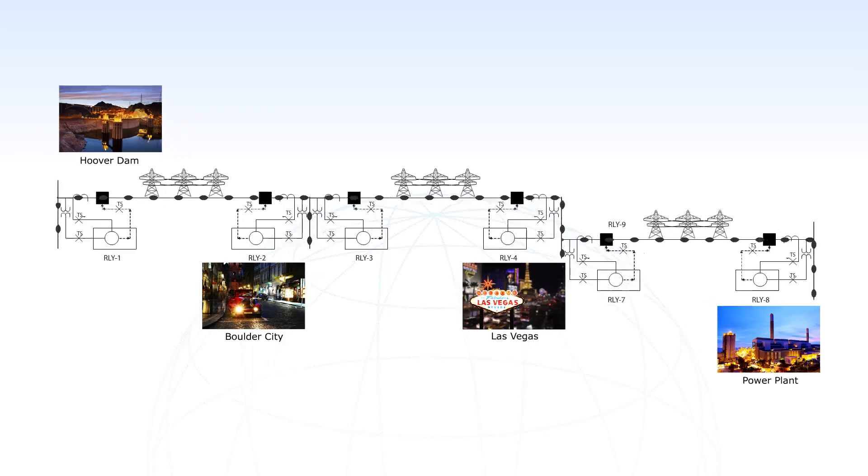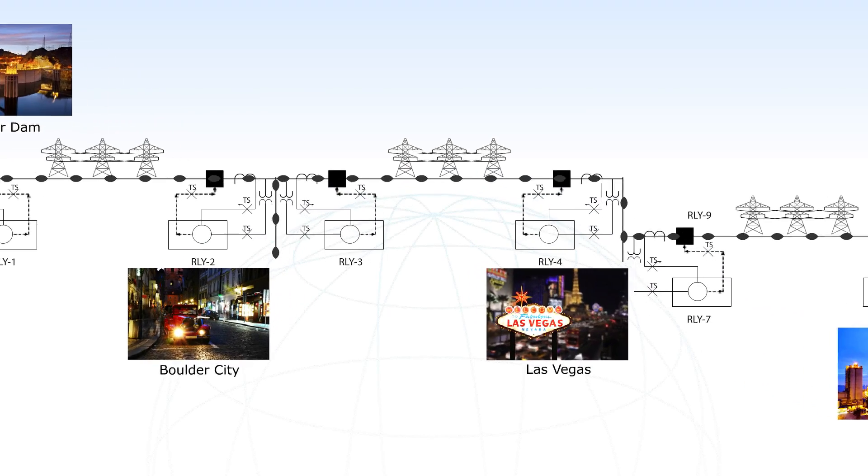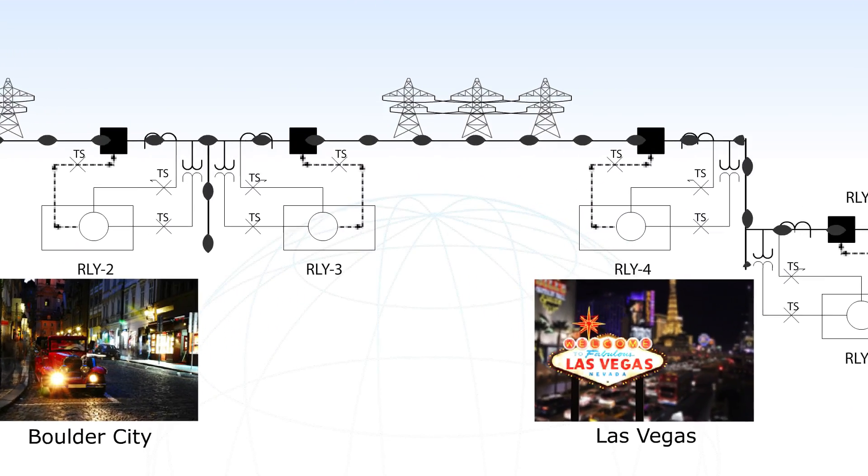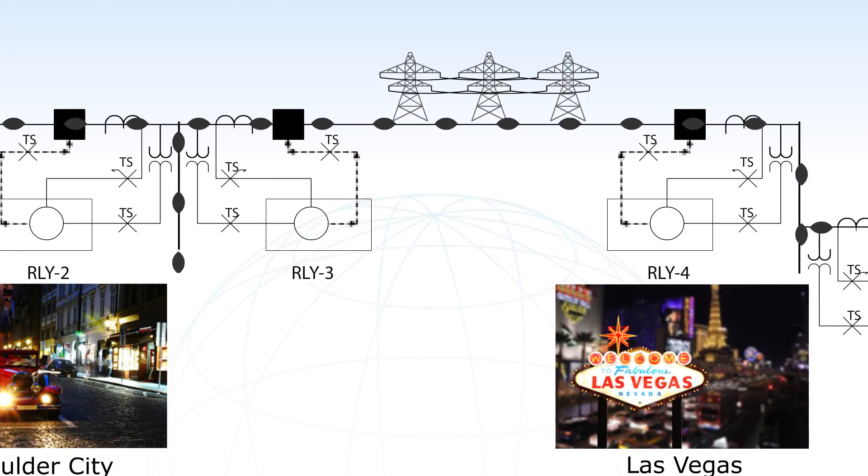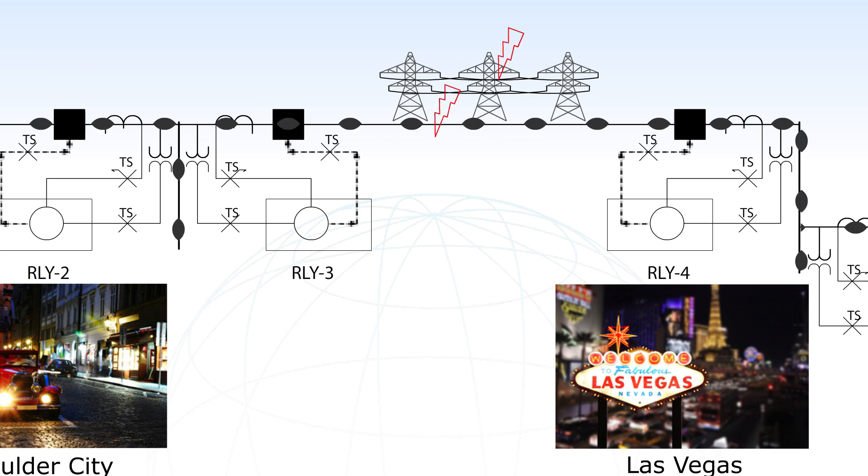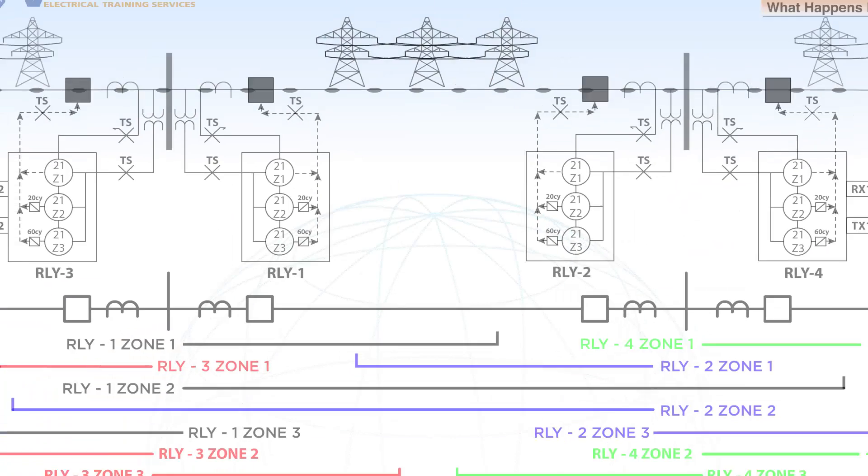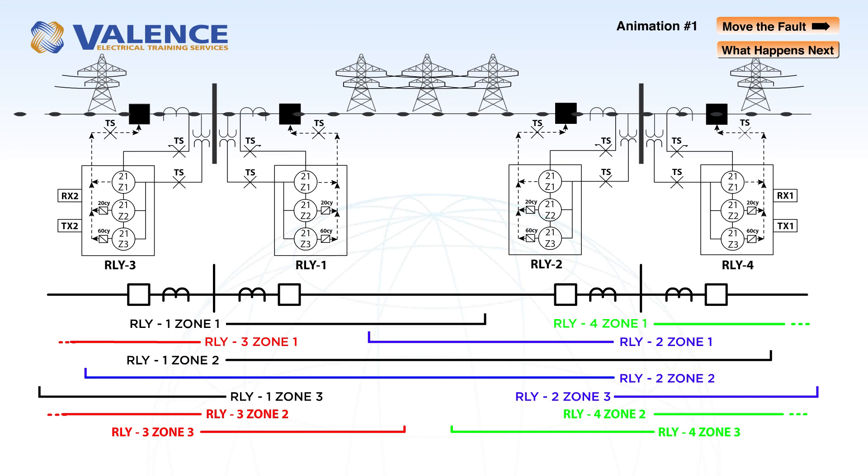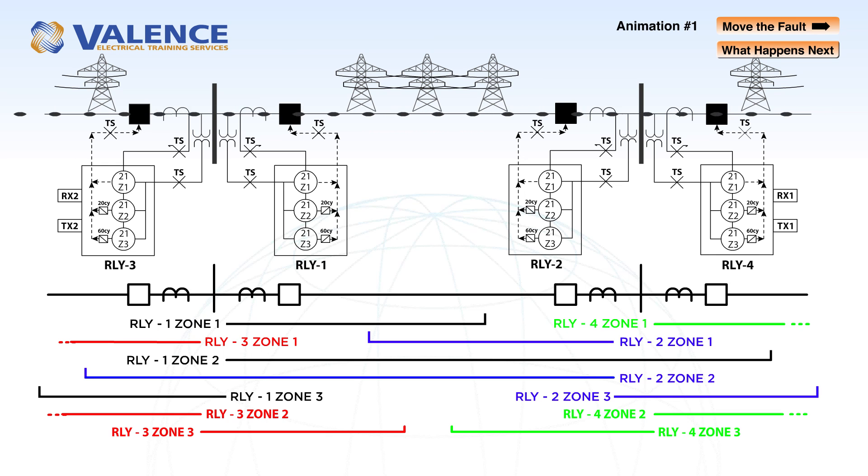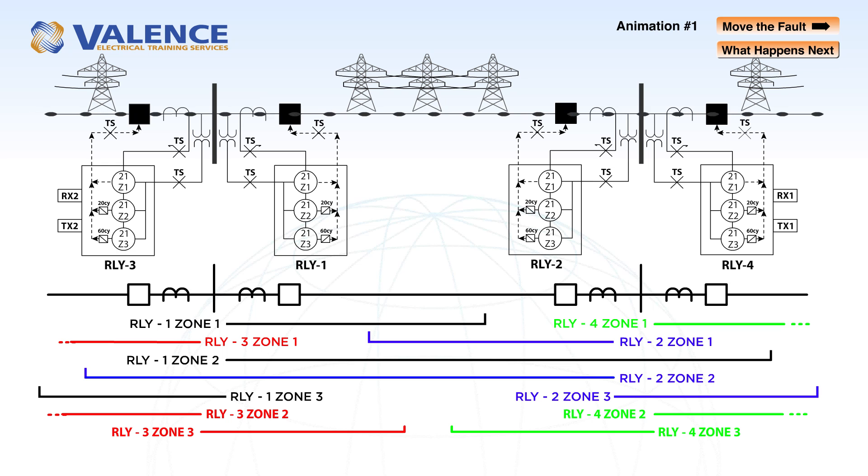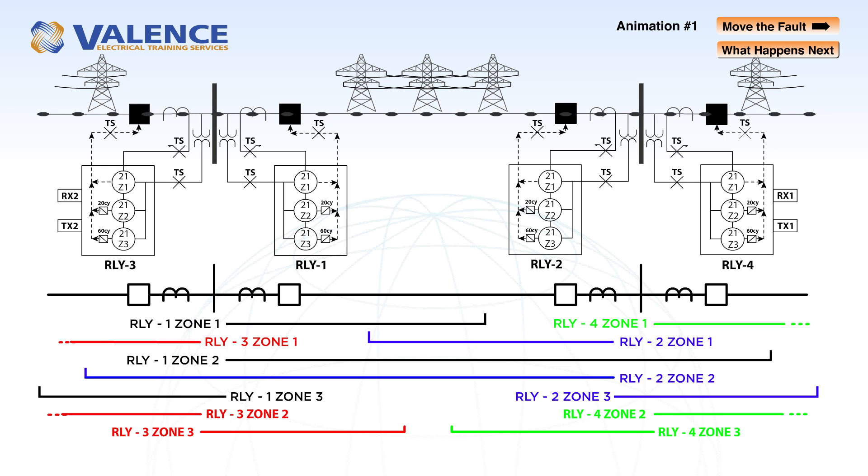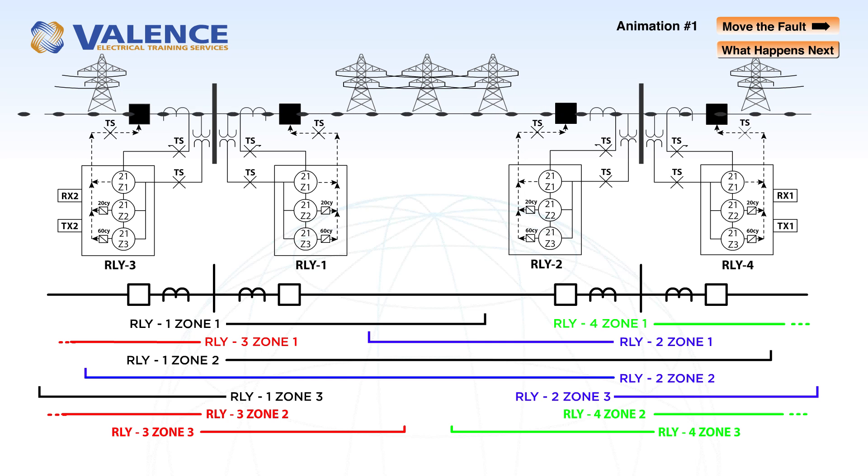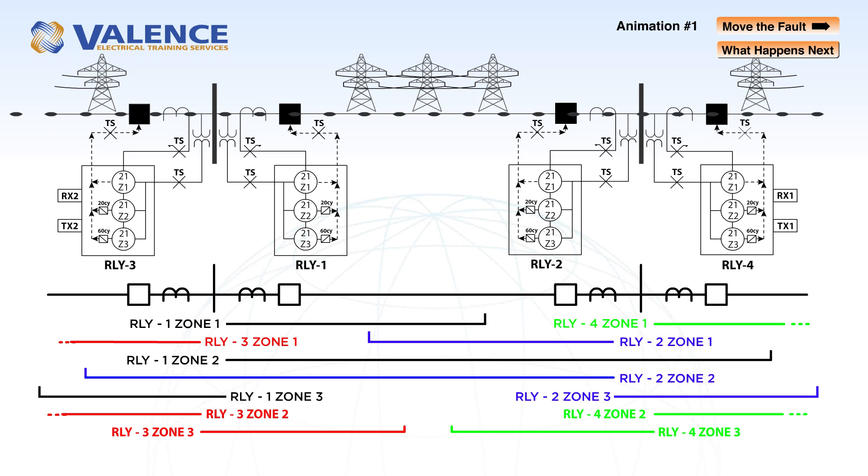Today, we're going to zoom in on one transmission line and see what happens when a fault occurs at different locations on the line. End-to-end relay testing plans typically apply a fault on either side of a protective zone to make sure that the relay operates correctly in each zone. We're going to apply the same series of tests that would normally be applied to a communication-assisted protection scheme to see what the two standard line distance relays will do in each scenario.